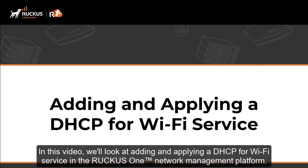In this video, we'll look at adding and applying a DHCP for Wi-Fi service in the Ruckus One network management platform.